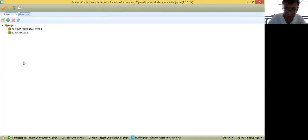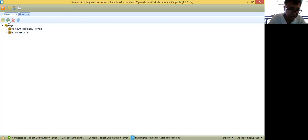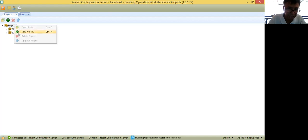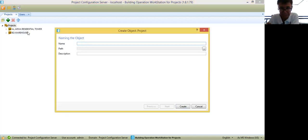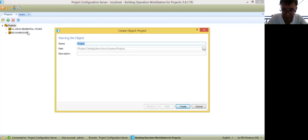I already have it open. The first thing you need to do here is right-click, then select new project. So I'm going to create the project. Then create object project. Now I have renamed the project.